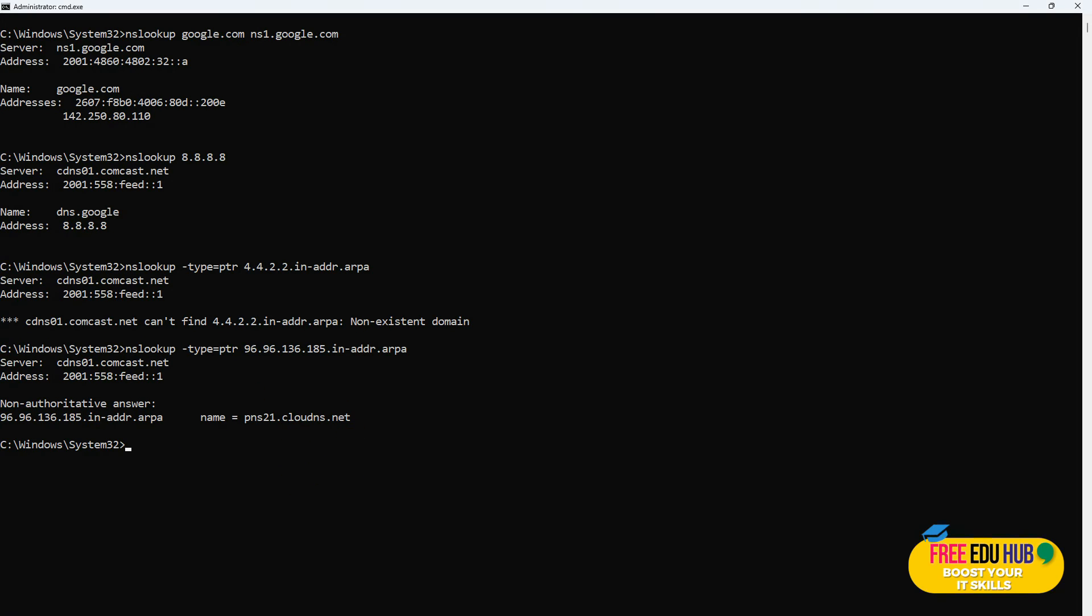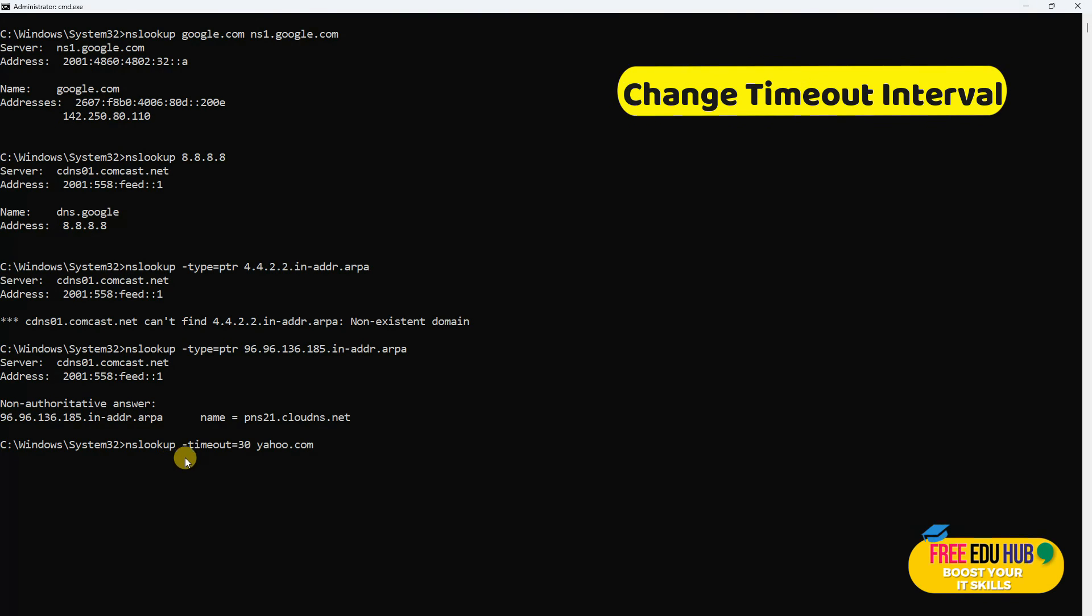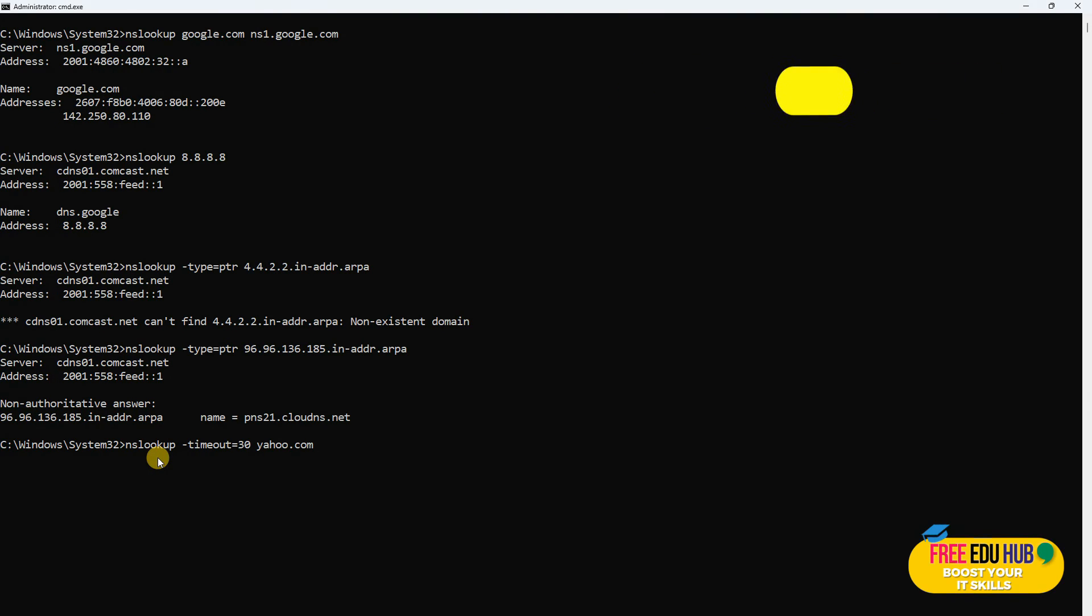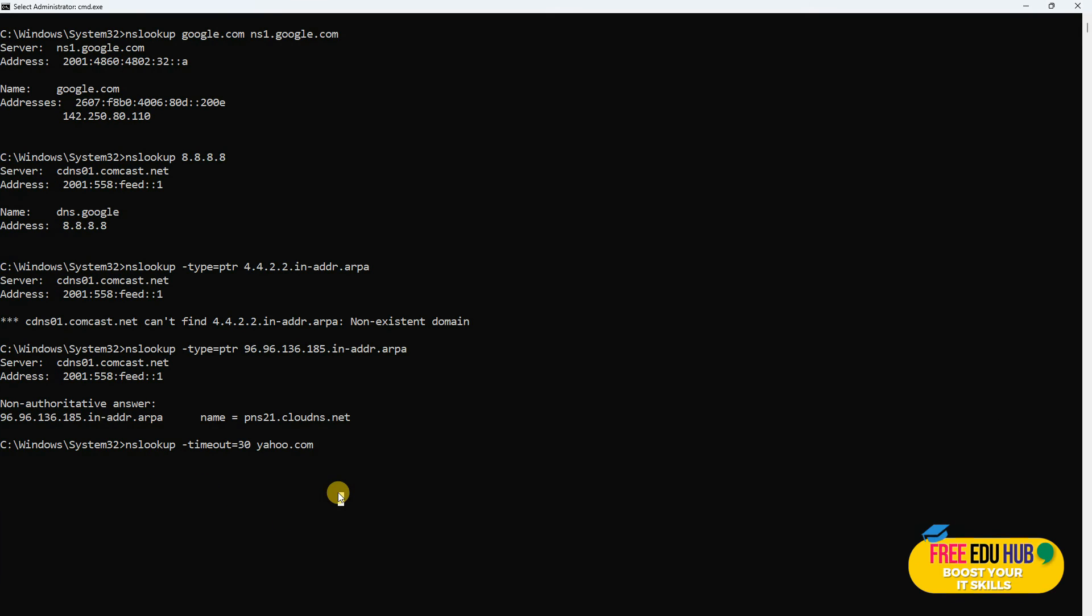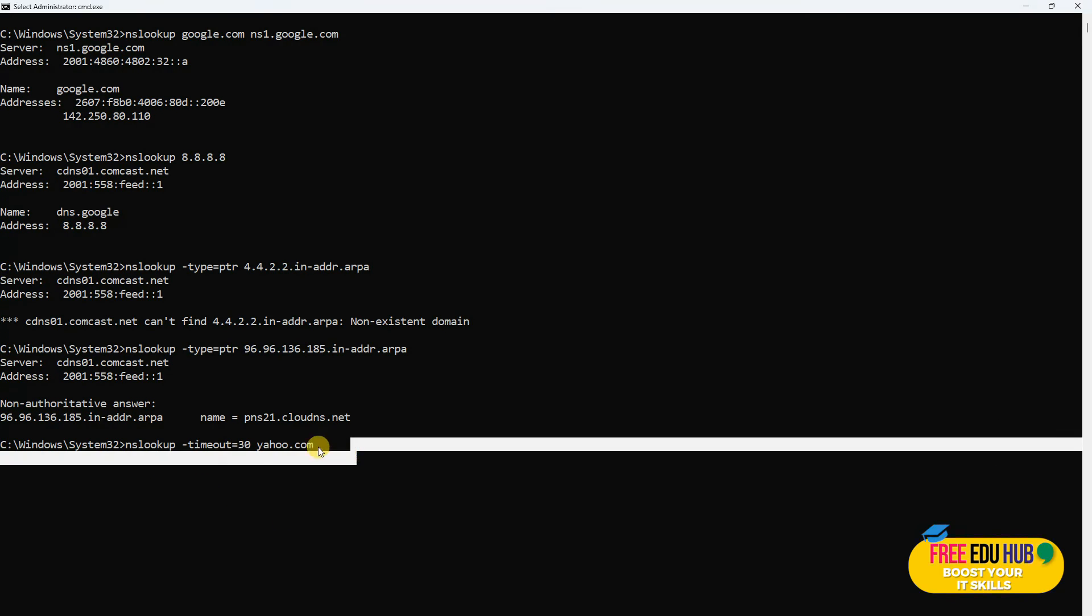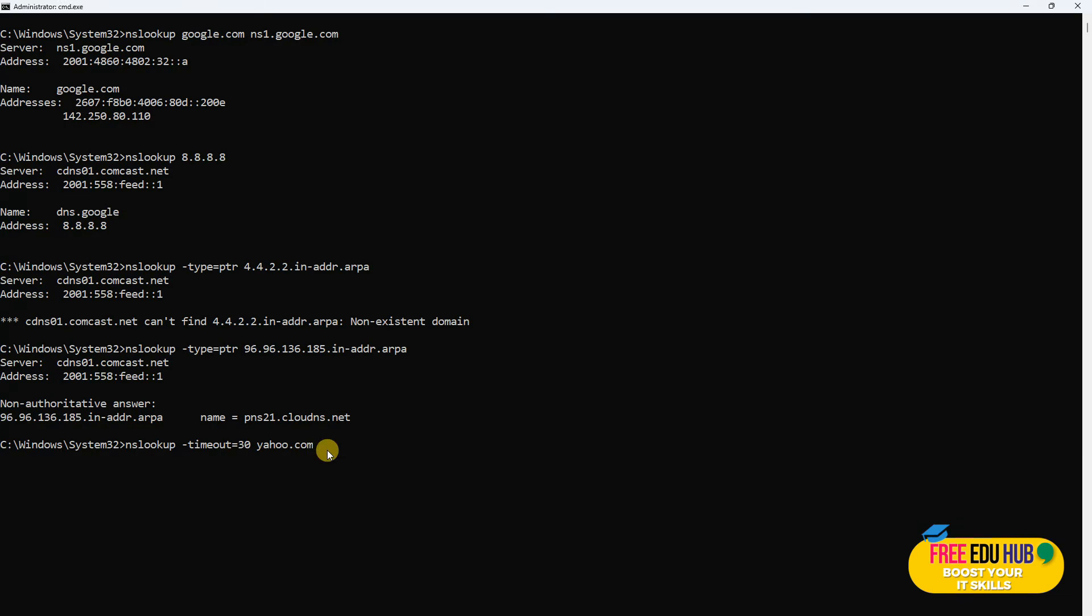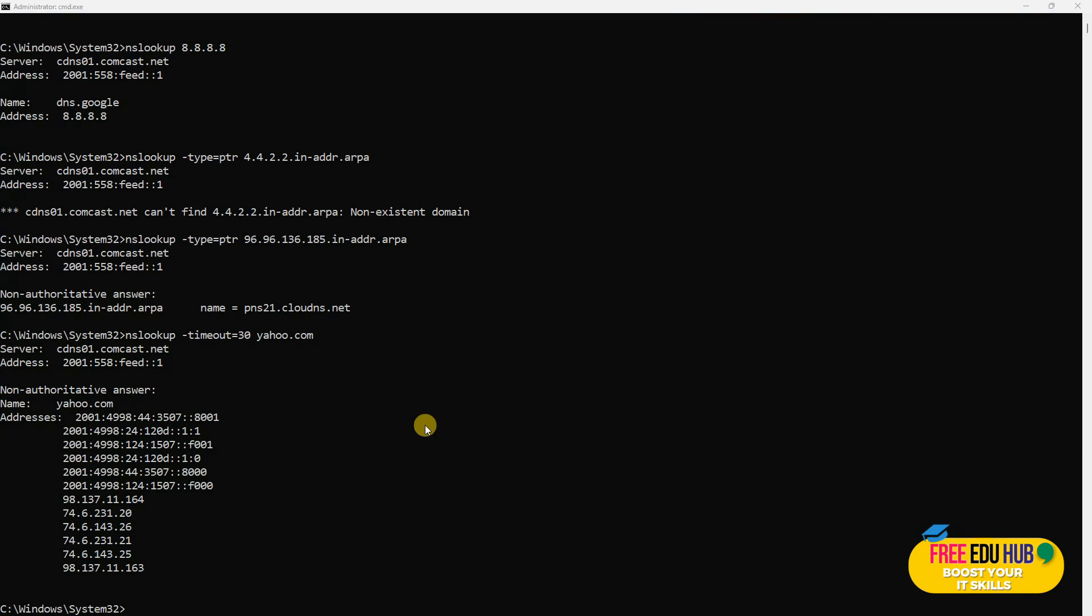Next command we are going to check is about changing the timeout interval. It would adjust the time nslookup waits for a response from the DNS server. This can be useful in testing server response times or in environments with varying network speeds. We'll give it a timeout of 30 and press enter. As you can see, it has showed us the details about Yahoo servers and their addresses, both IPv6 and IPv4.